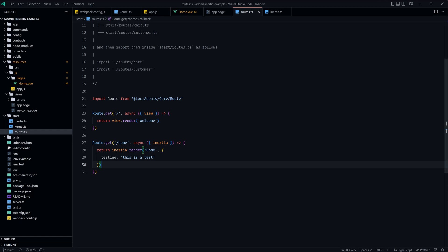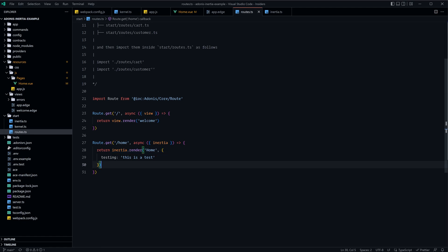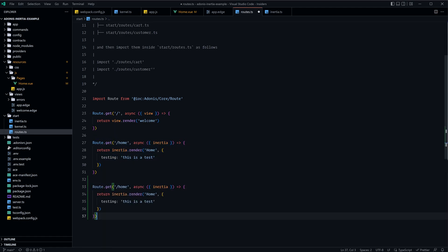Okay, so let's take a brief moment here to understand where Adonis ends, where Inertia takes over, and then what's passed along to Vue. The easiest way to do this is to get at least two routes set up, so let's go ahead and do this.